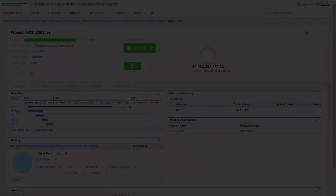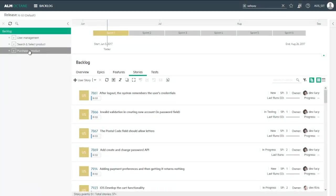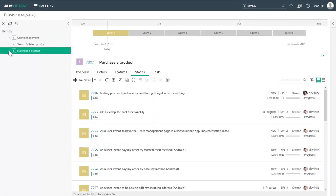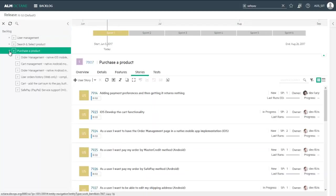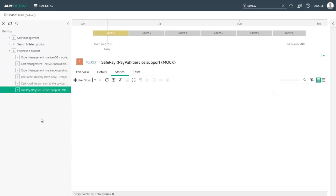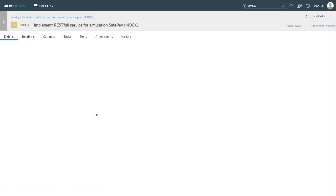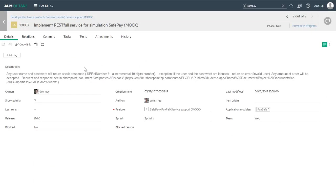ALM Octane is our agile project management solution where we manage aspects like backlog and features, and in this case, a user story to add a new payment method to the company's online store, Advantage Online Shopping.